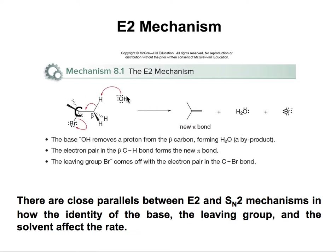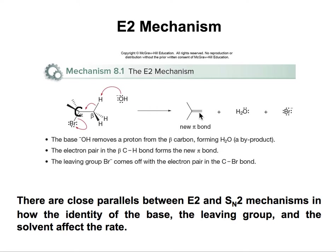Now I have my base — it's a really good base with high electron density. It will come and get the hydrogen in the beta position, that will collapse, and then the Br will leave. Everything happens in just one step. Two sigma bonds are broken and one pi bond is formed.